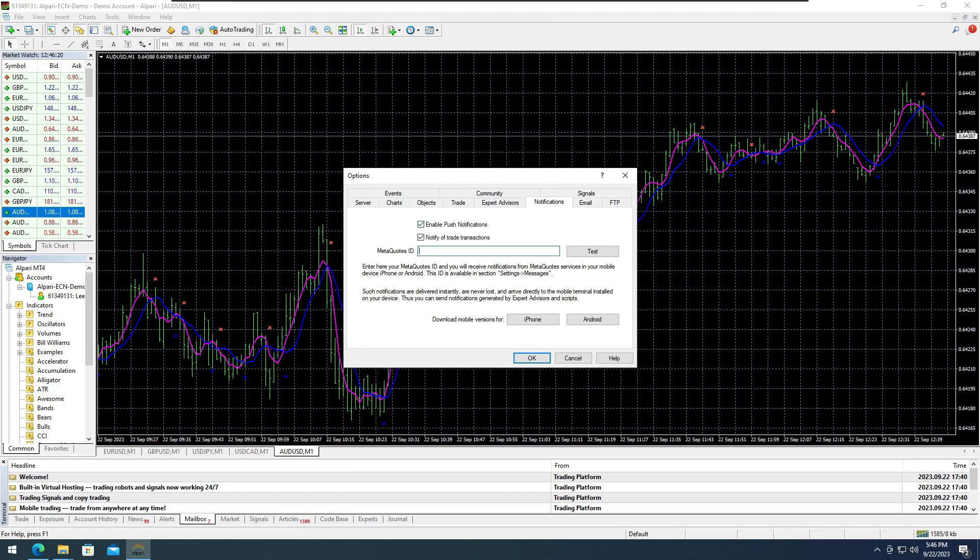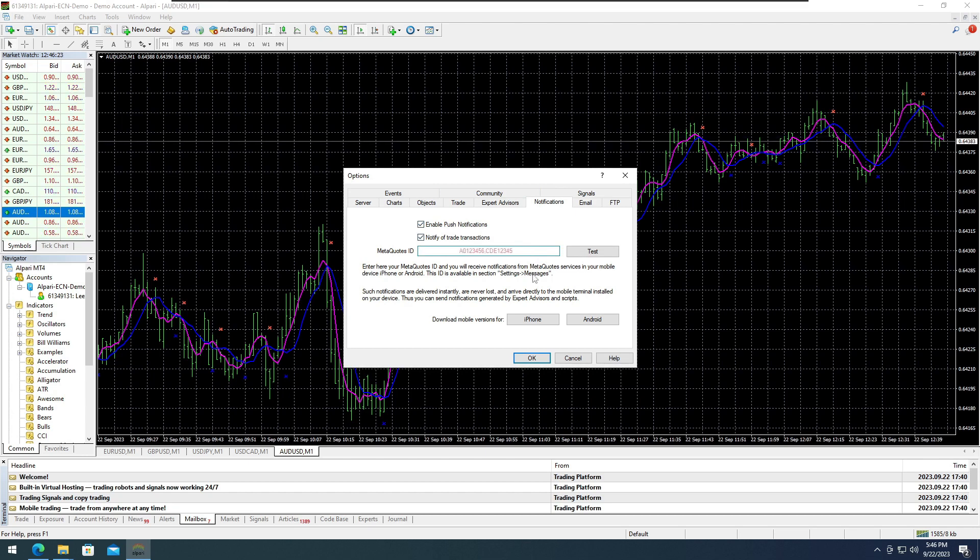Once this process is done, you can now trade anywhere by relying on your MetaTrader 4's notification alert signal.